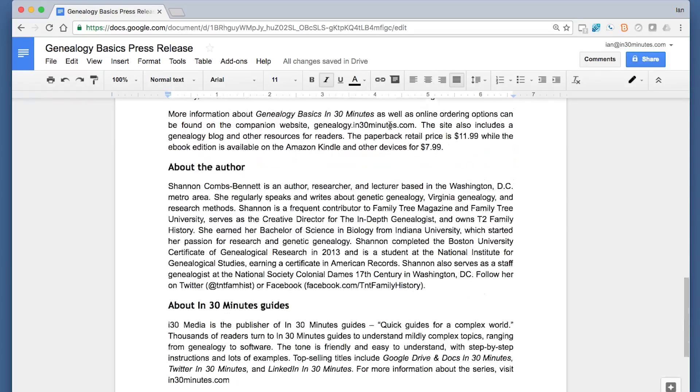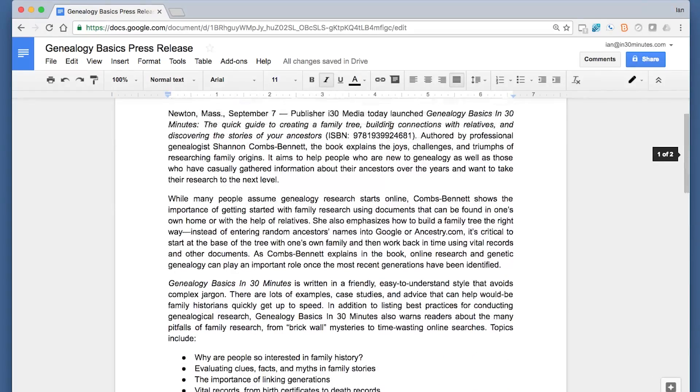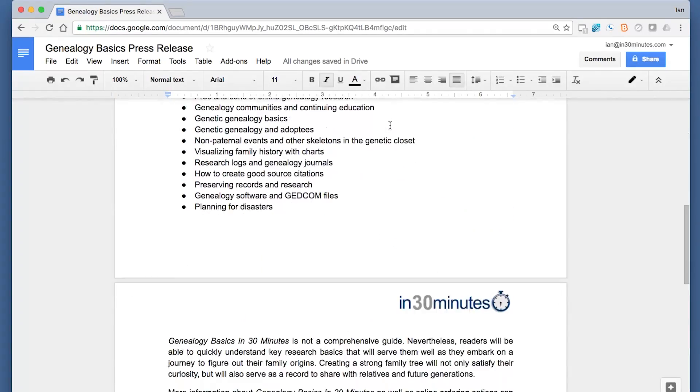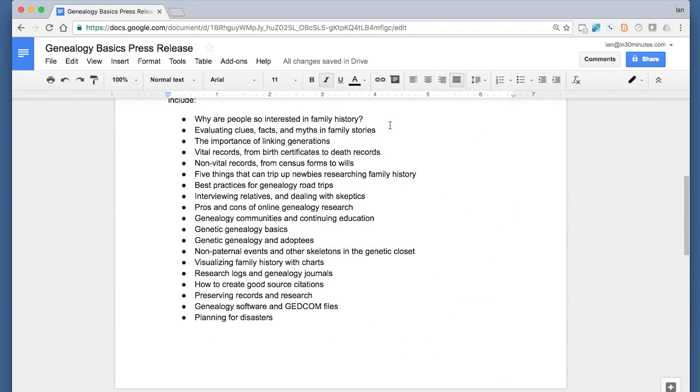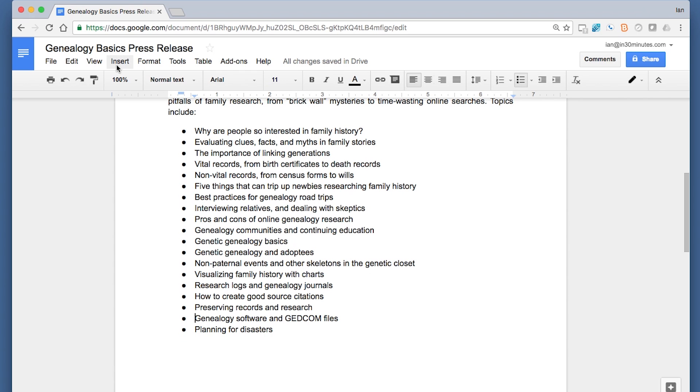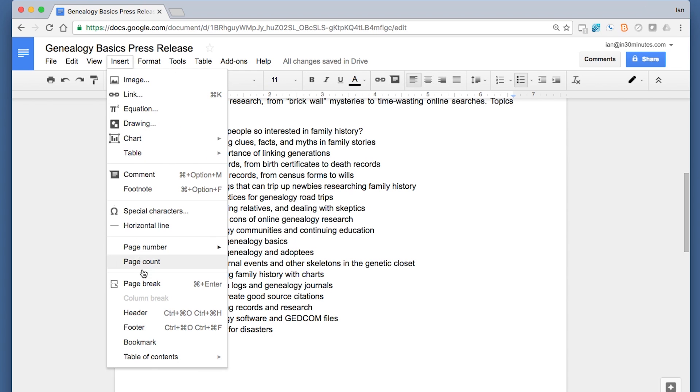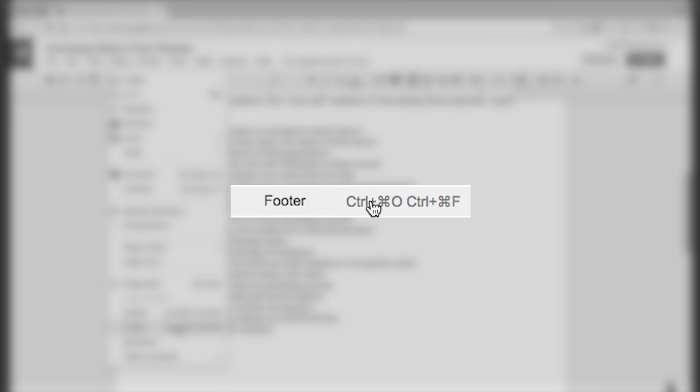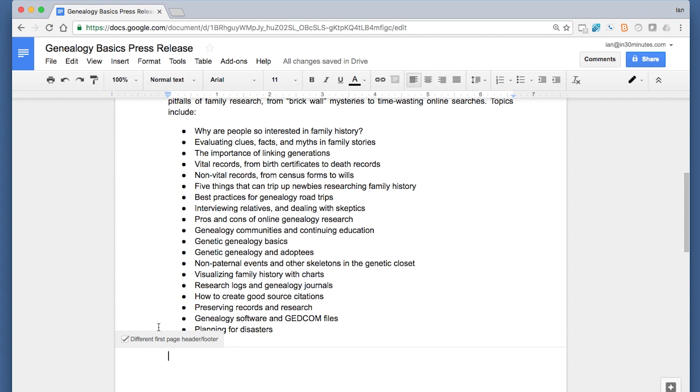Now there is the header on page one and two. Now I want to add some page numbers. The way to do that is very similar to the header: click in the footer area or go to Insert Footer. Same in Windows or Mac OS.